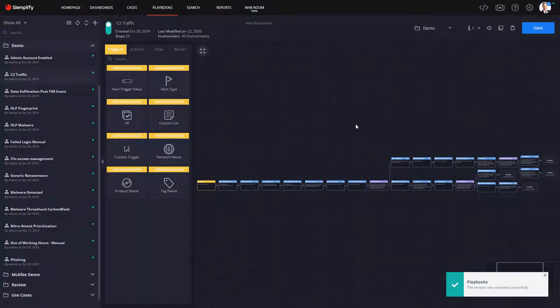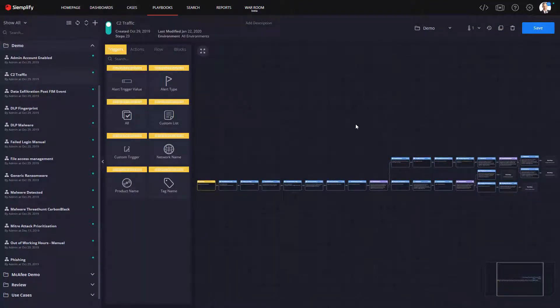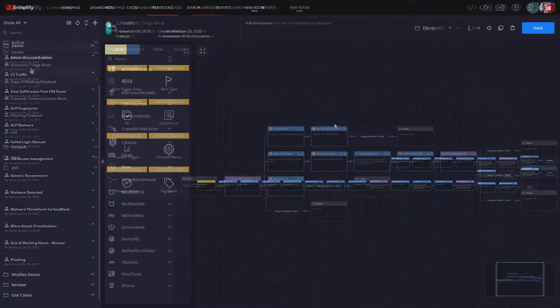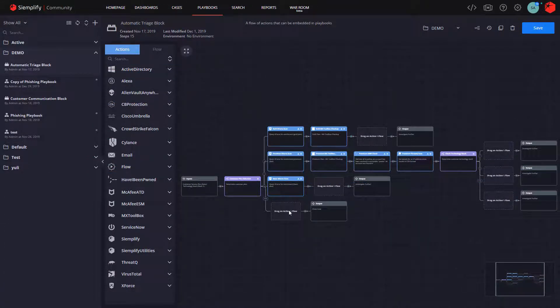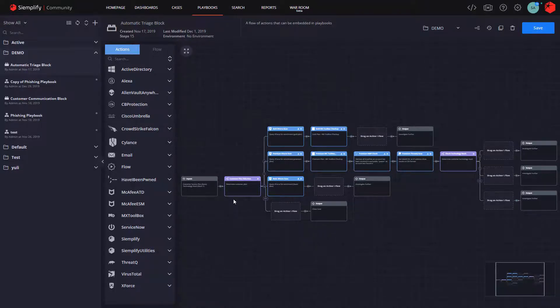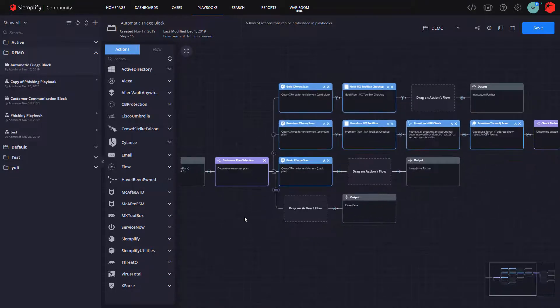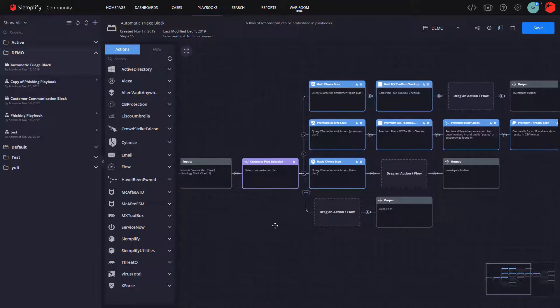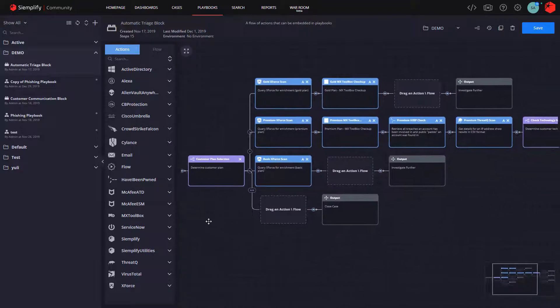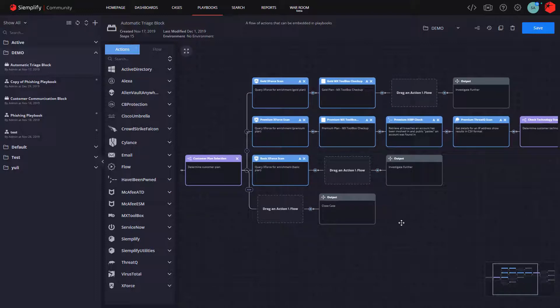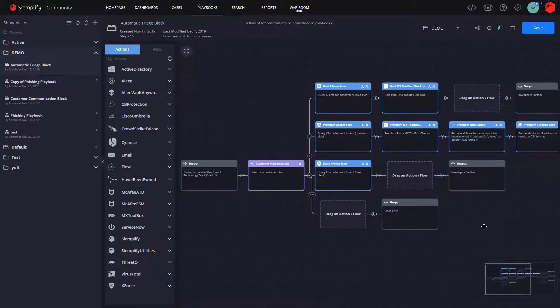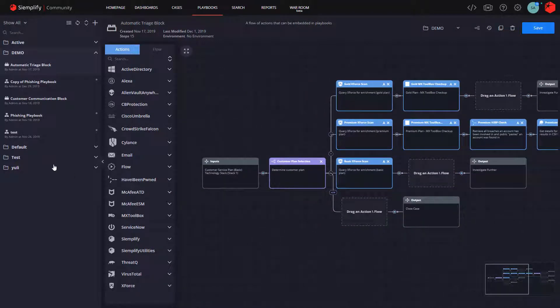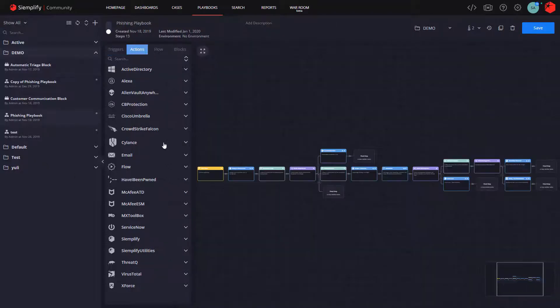Next, instead of creating bespoke playbooks for every type of security incident, with Simplify you can create discrete actions called playbook blocks, and then assemble a workflow from a series of blocks. So, for example, you can create a block for triage, returning all the info you need to validate a security event.